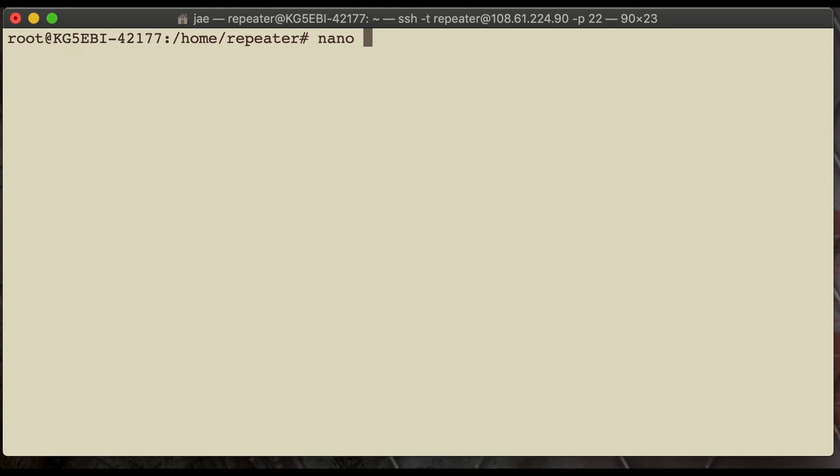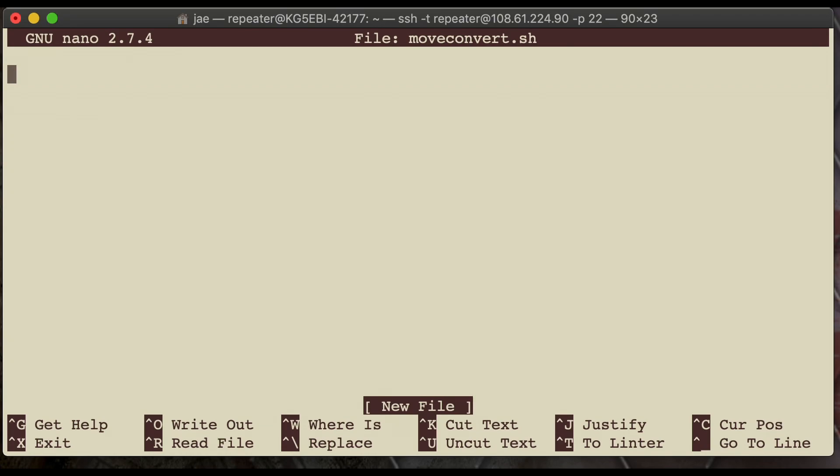So next, we're going to start writing a script. So, if you're not into bash scripts, you're going to learn real quick here. So, we're going to do a hashtag, exclamation point, slash bin, slash bash. That identifies this following text as a script file. We're going to go ahead and just start typing this out.